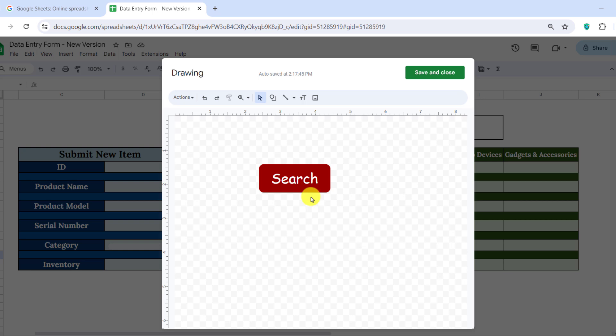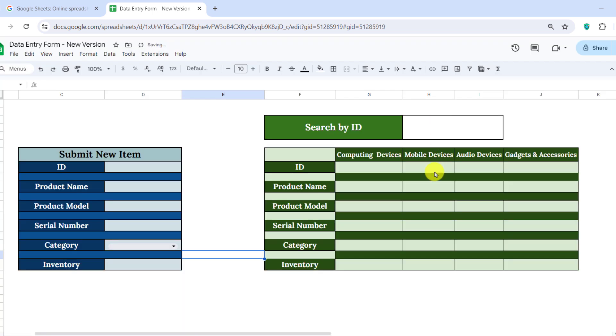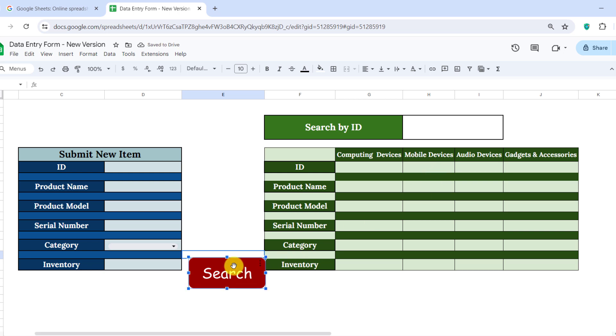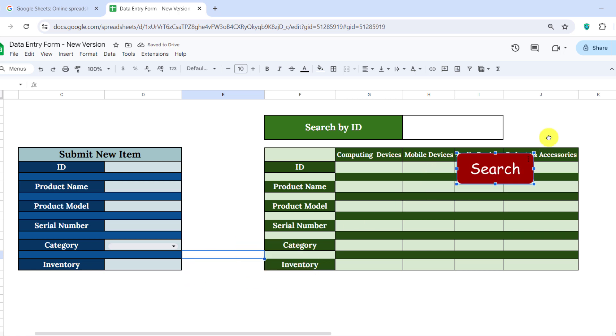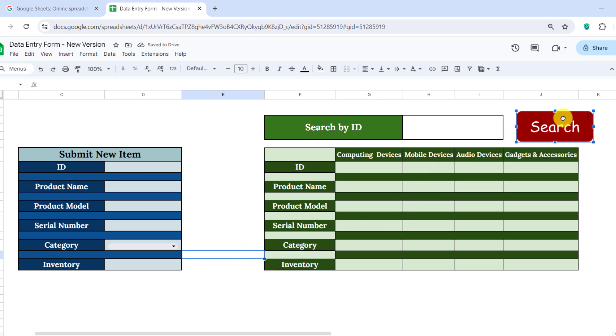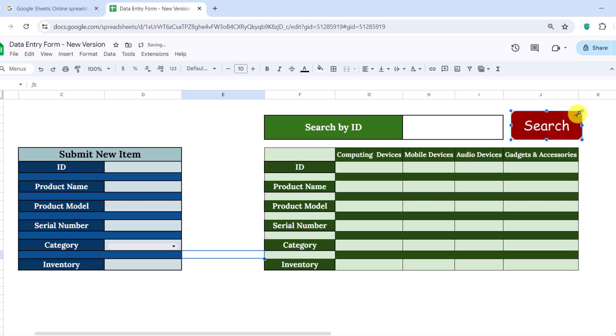Once you're satisfied with the design, click Save and Close. Repeat this process to create the other two buttons, labeling them Save and Reset, respectively.